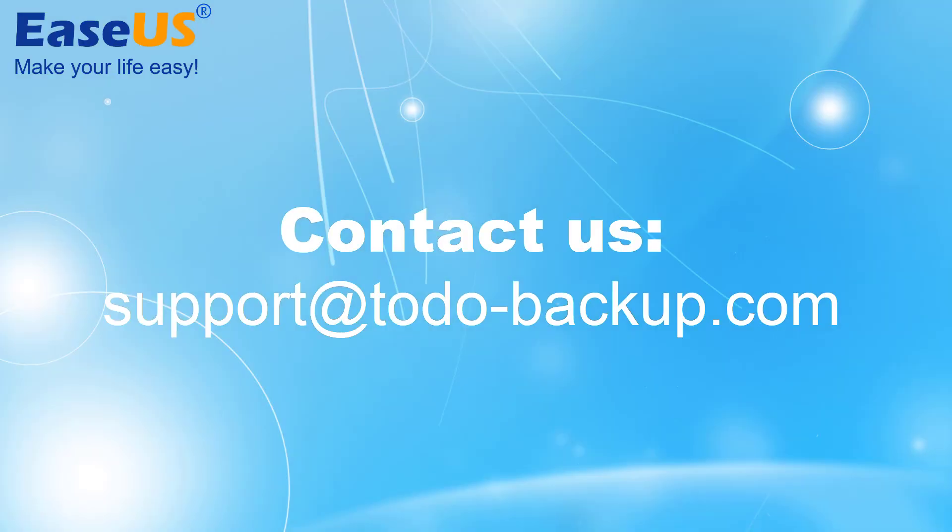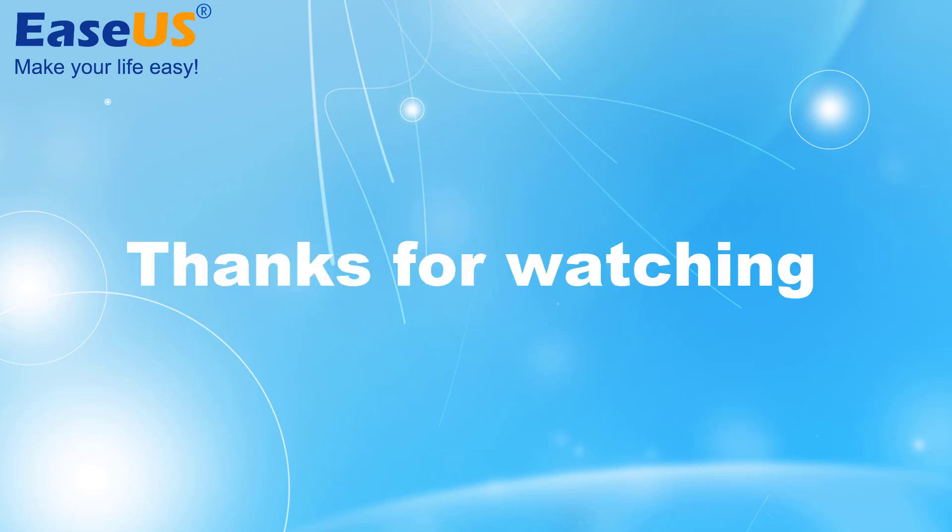That's all for the video. If you still have more questions and doubts, please feel free to contact us by the email address on the screen. Thanks for watching.